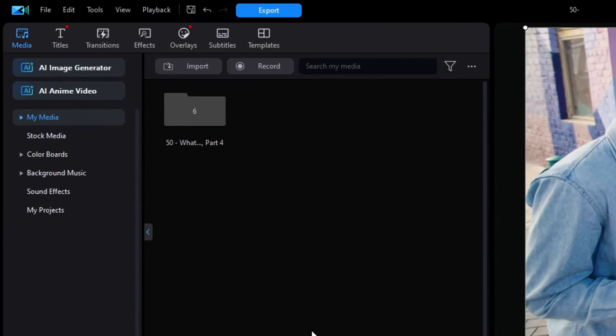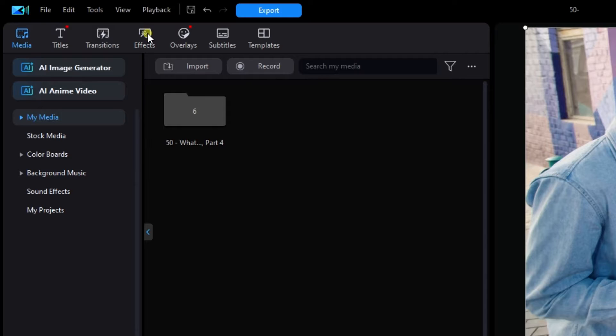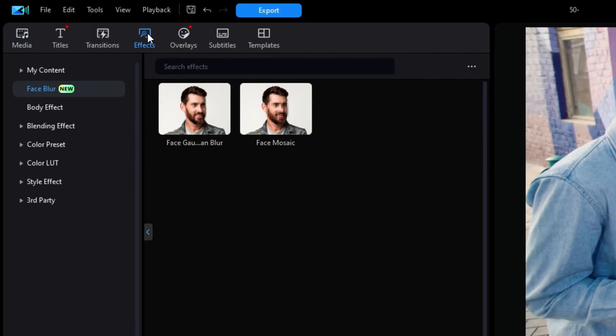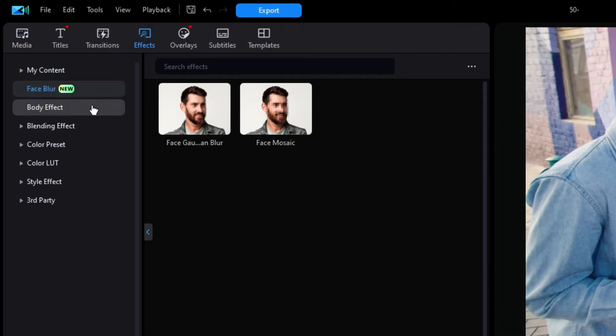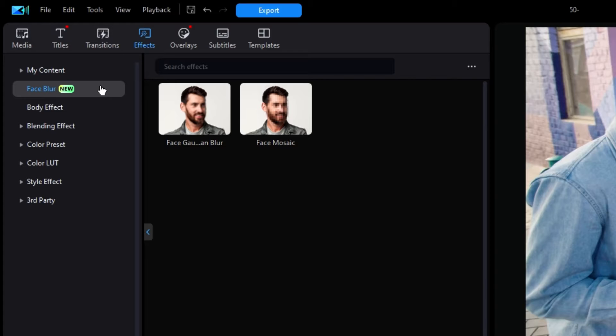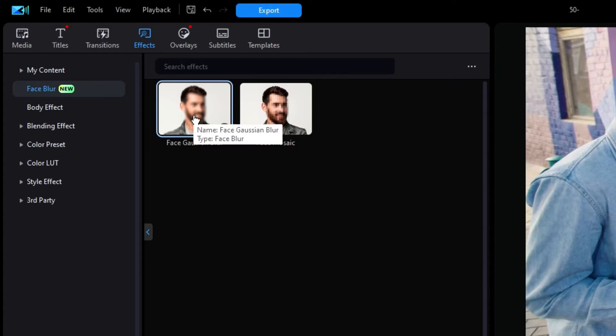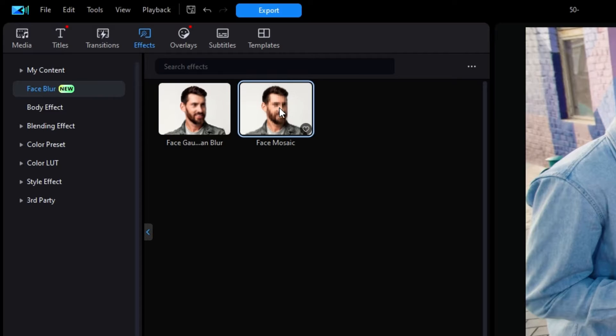When you click on the Effects menu at the top, you'll find the category of face blur all by itself. I would think that it would have been part of the body effect category, but for the time being, it remains on its own. When you click on face blur, it's easy to see that there are two choices. Either a Gaussian blur or a Mosaic blur, better known as a pixelated blur.